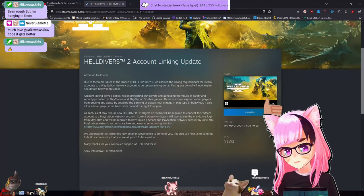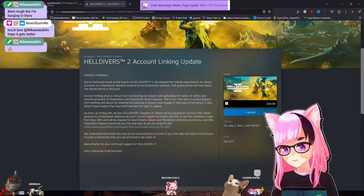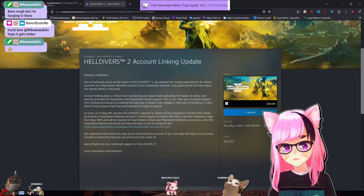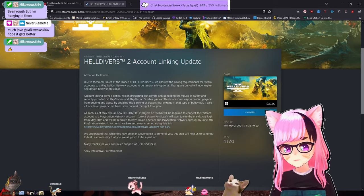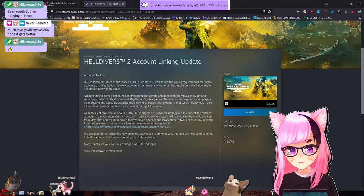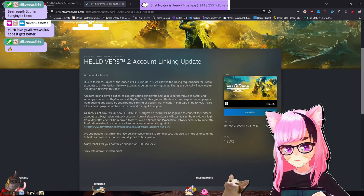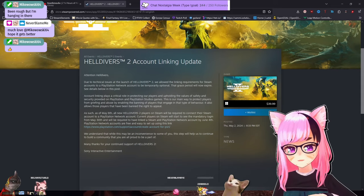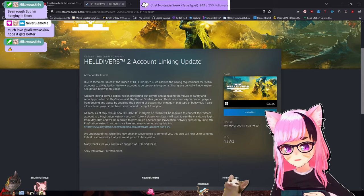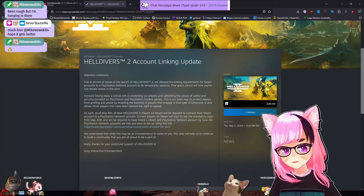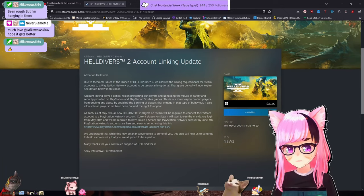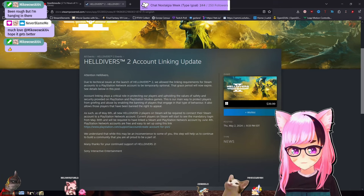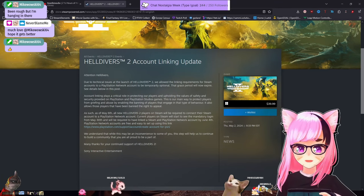Attention Helldivers, due to technical issues at the launch of Helldivers 2, we allowed the linking requirements for Steam accounts to a PlayStation Network account to be temporarily optional. That grace period will now expire. See details below in this post. Account linking plays a critical role in protecting our players and upholding the values of safety and security provided on PlayStation and PlayStation Studio games. This is our main way to protect players from griefing and abuse by enabling the banning of players that engage in that type of behavior. It also allows those players that have been banned the right to appeal.